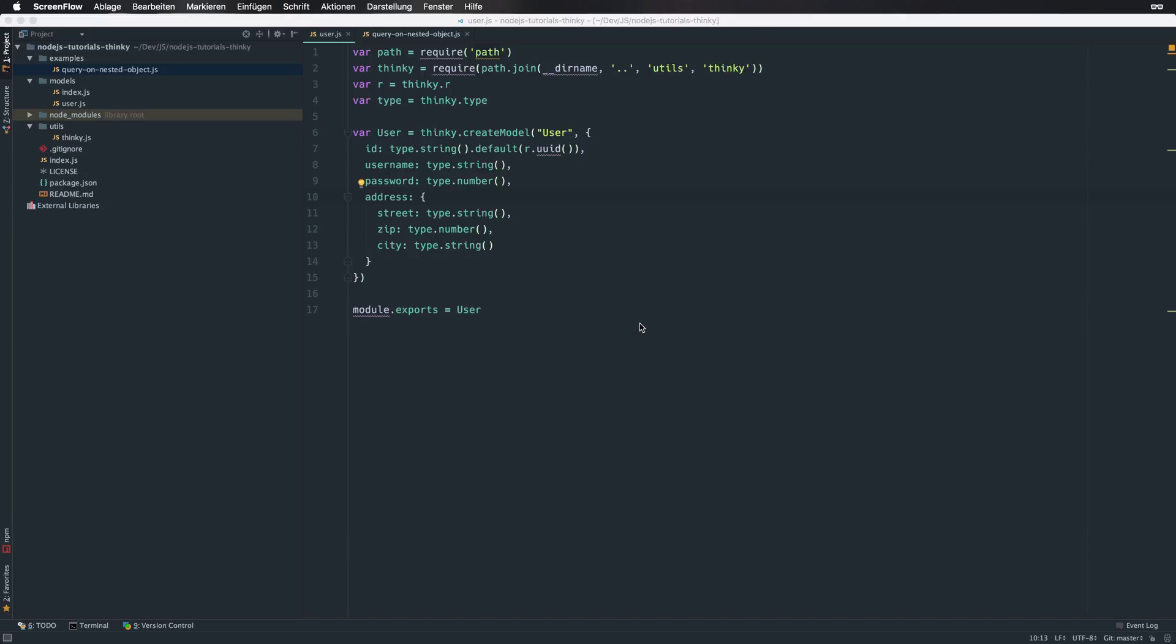RethinkDB as a document store allows you to define and save nested objects, and that brings us to the topic of this video: How to query documents by fields of nested objects.